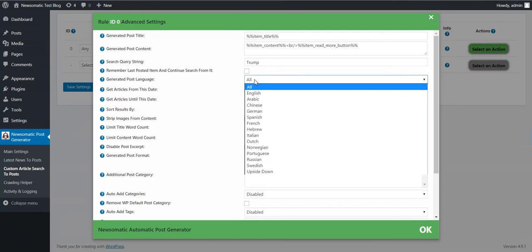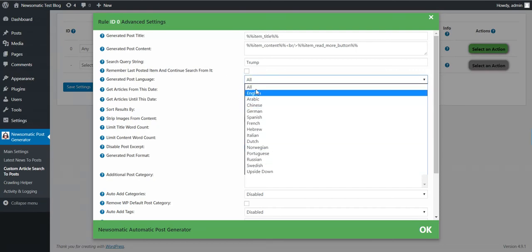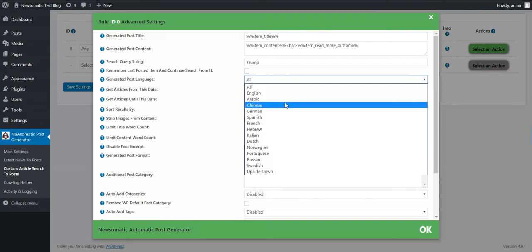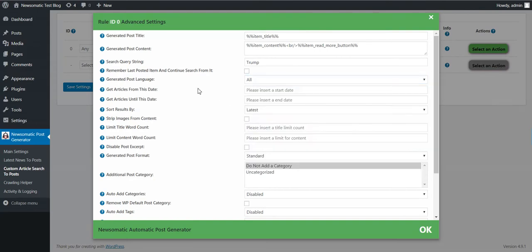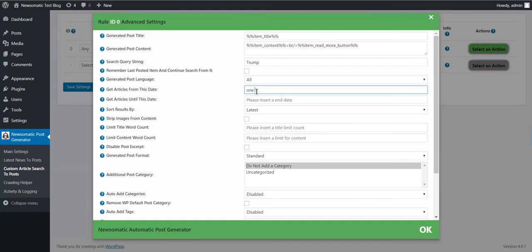You can select the language. You can select a start date from which you want to generate posts. You can set here a date like this in natural language, or like this.